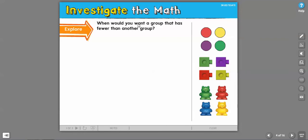It says, when would you want a group that has fewer than another group? And I think that this is just a fun thing to talk about because it really, it's just an example of how we can take math and make it memorable and make it meaningful and actually create a connection and understanding in the brain because it's going to be relevant. Kids are going to want to share it.